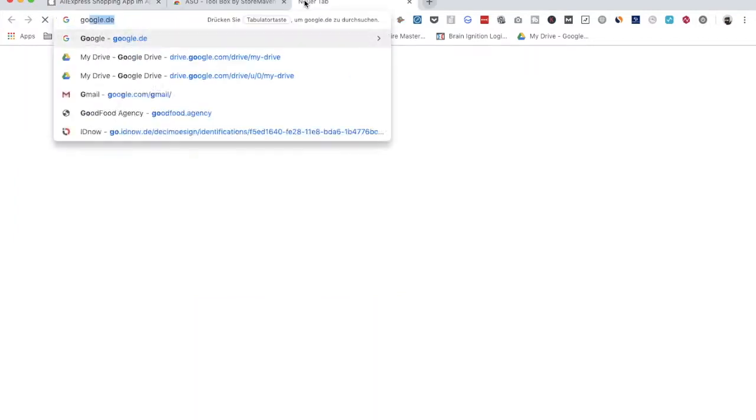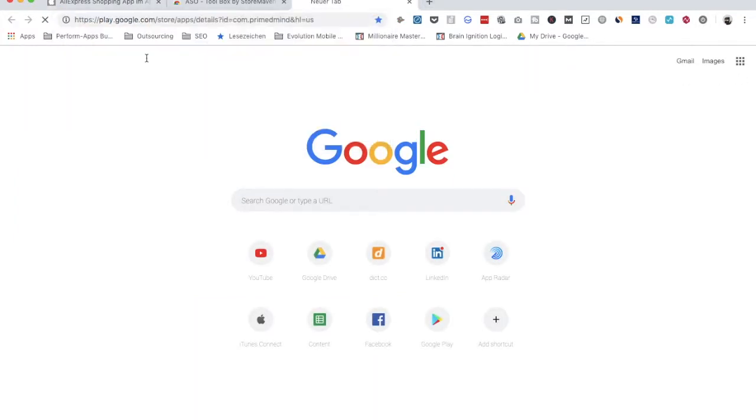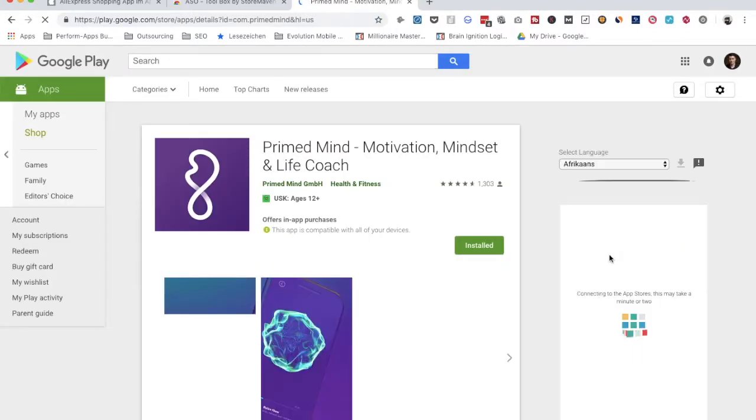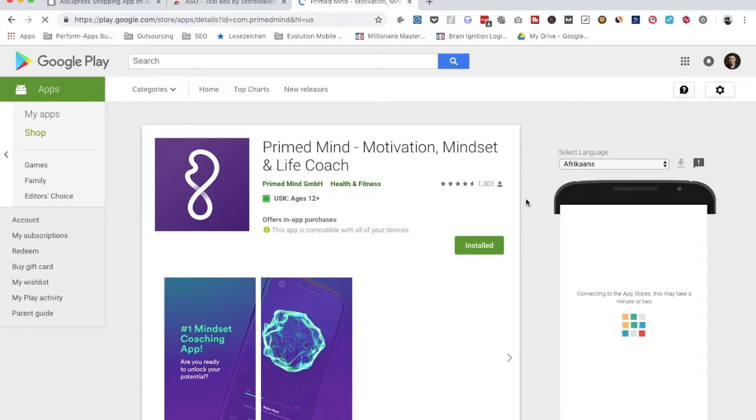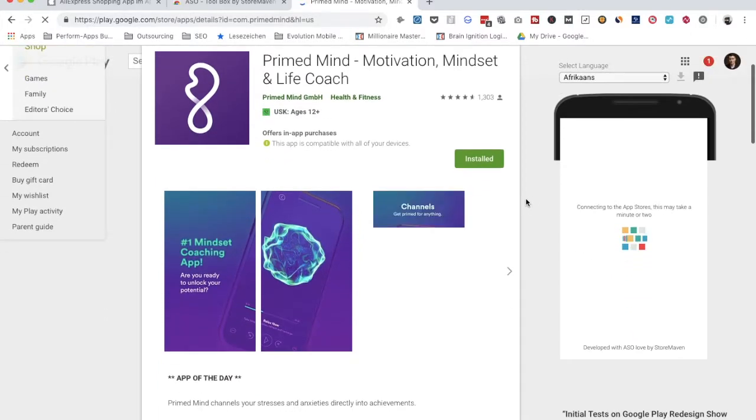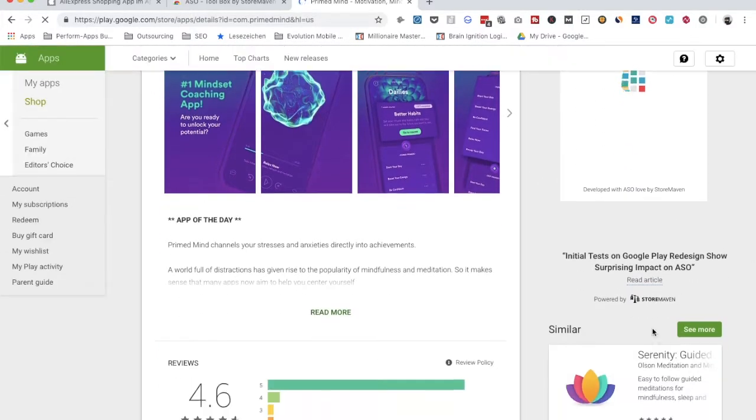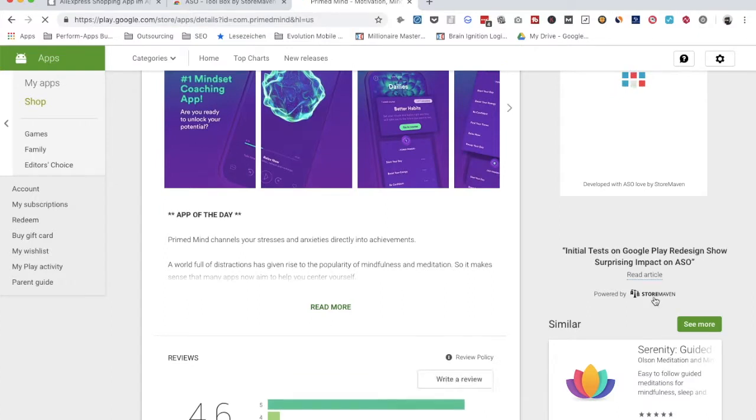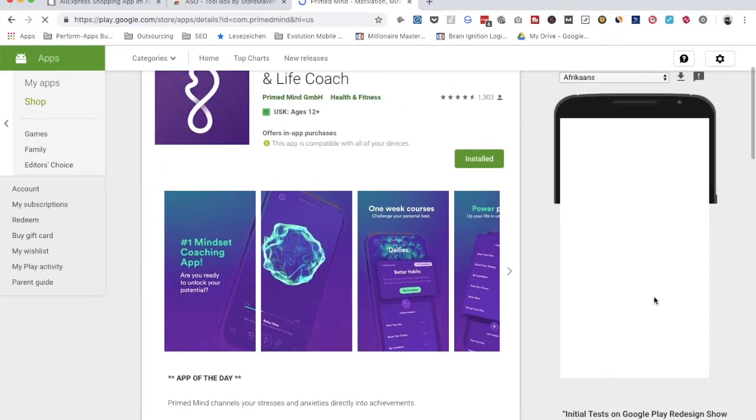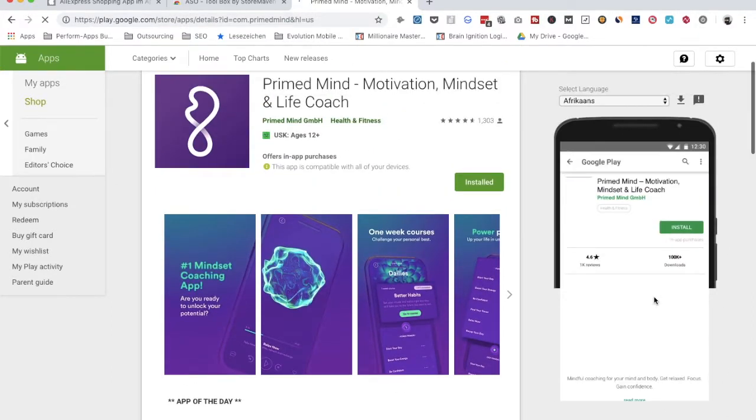This is also working for Google Play. So, we can go for one app and I can show it to you. And I really recommend for you to use that little tool and also check out StoreMaven because they have interesting stuff as well.